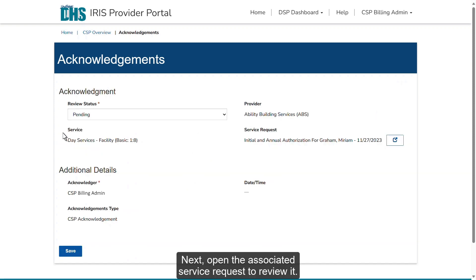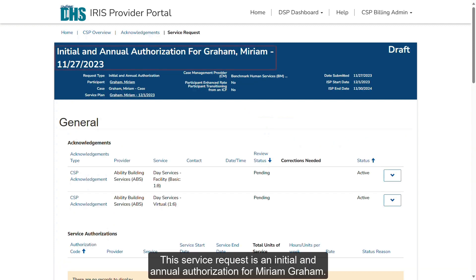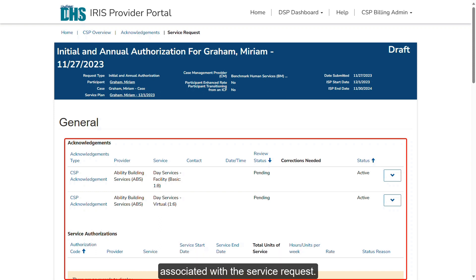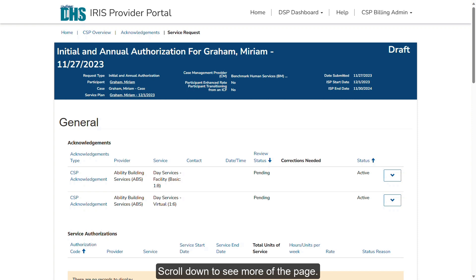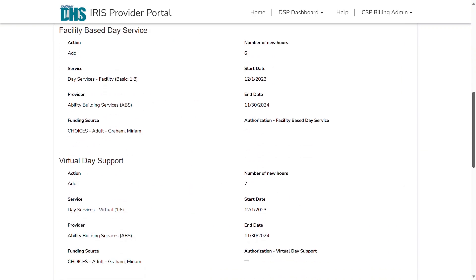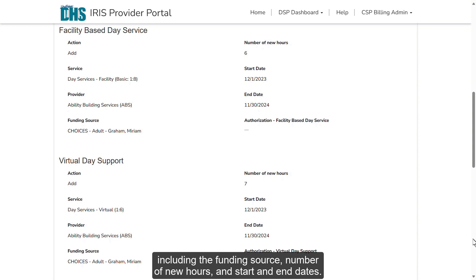Next, open the Associated Service Request to review it. This service request is an initial and annual authorization for Miriam Graham. At the top of the page, you can see any acknowledgements and service authorizations associated with the service request. Here you can see the details for each service being added to the service plan, including the funding source, number of new hours, and start and end dates.